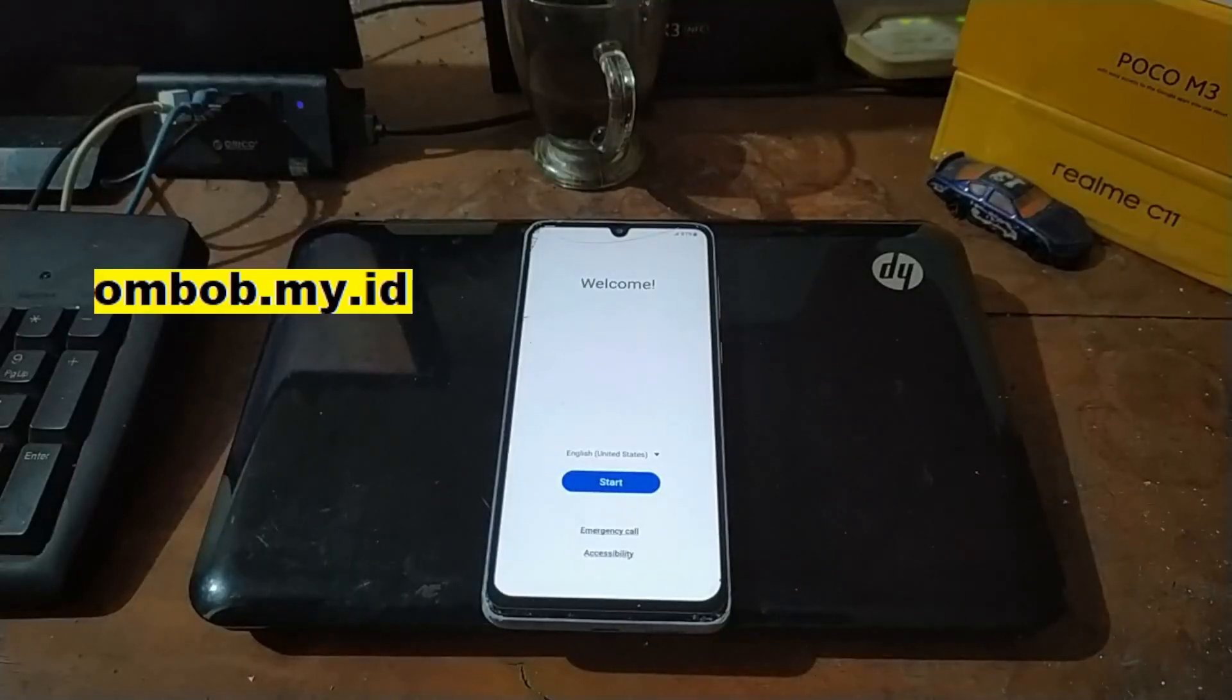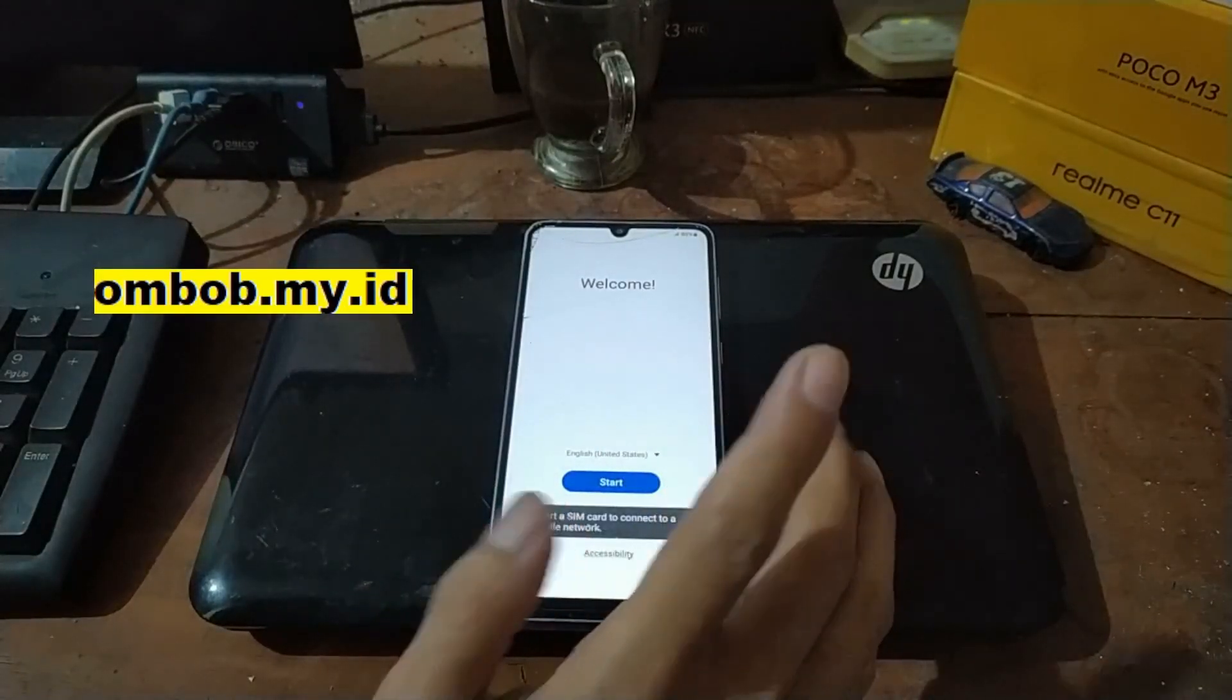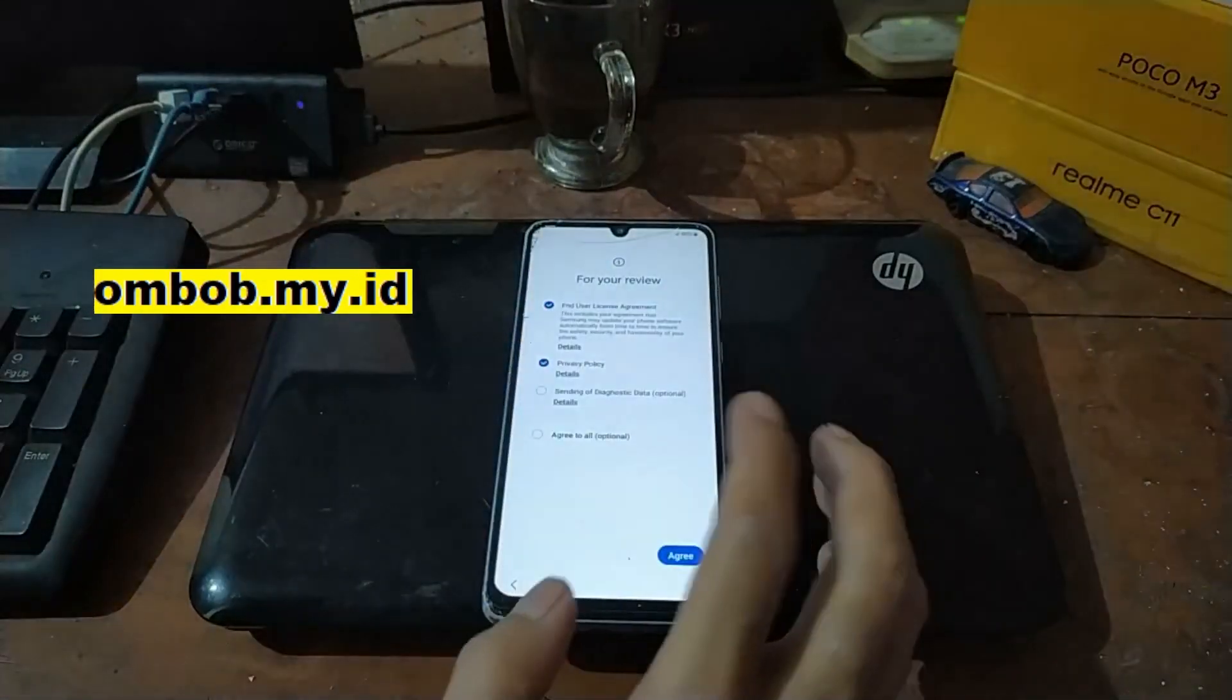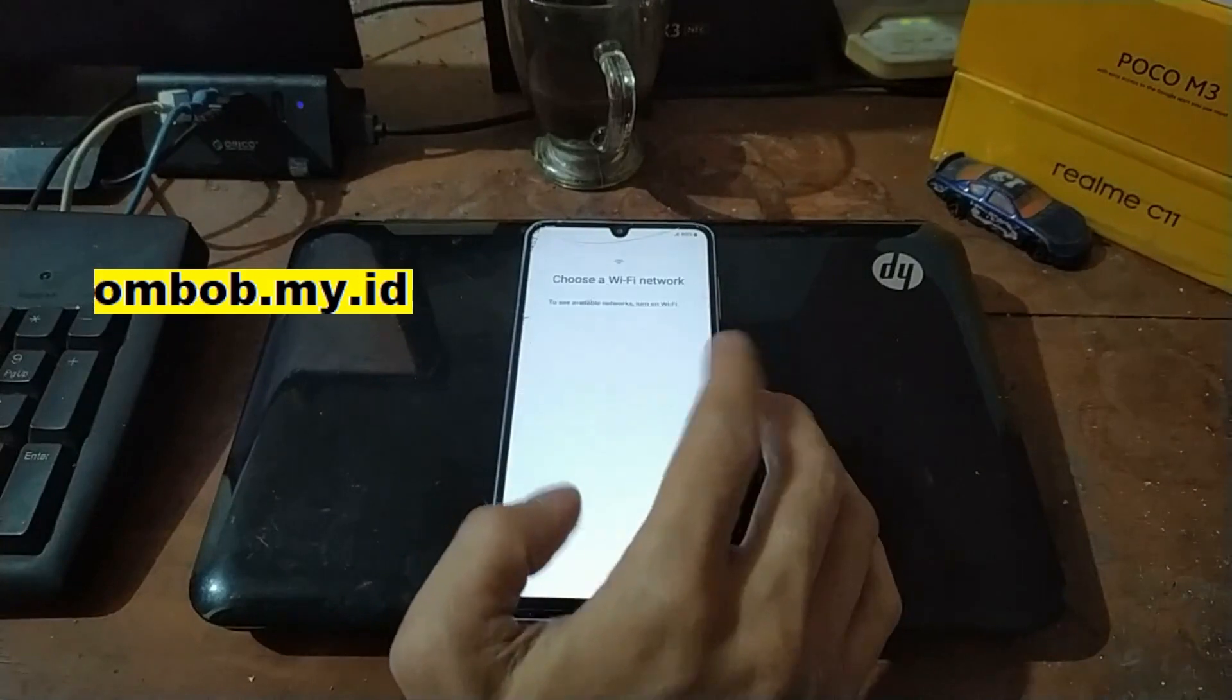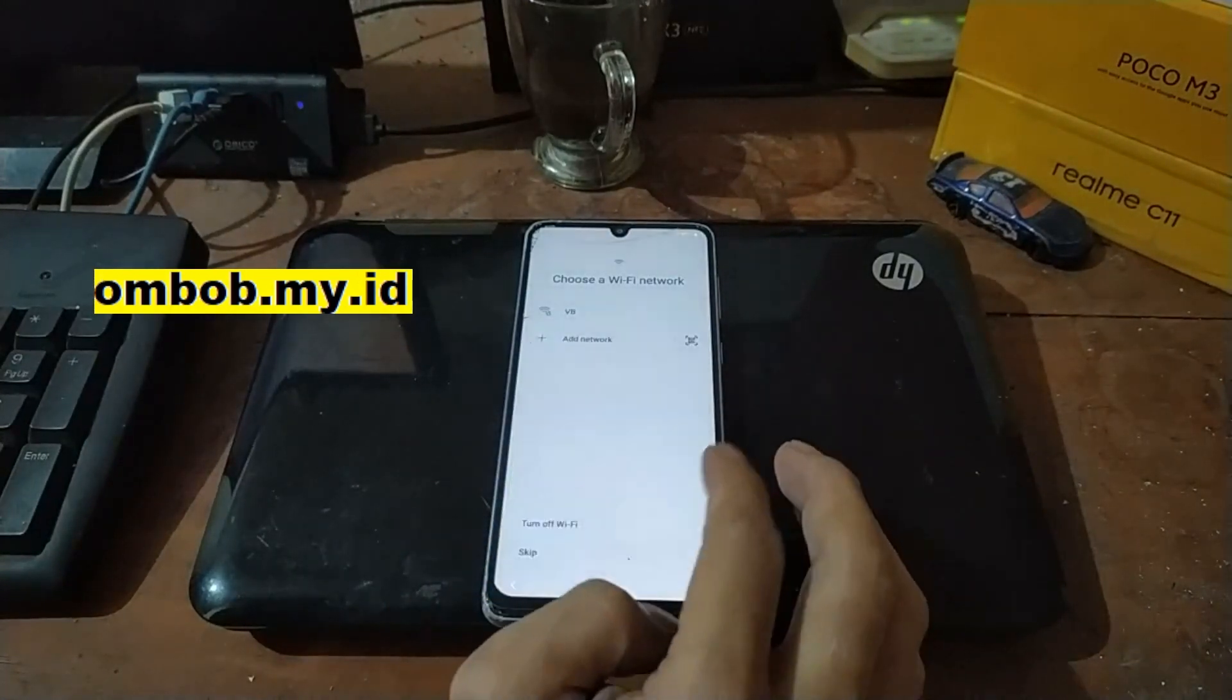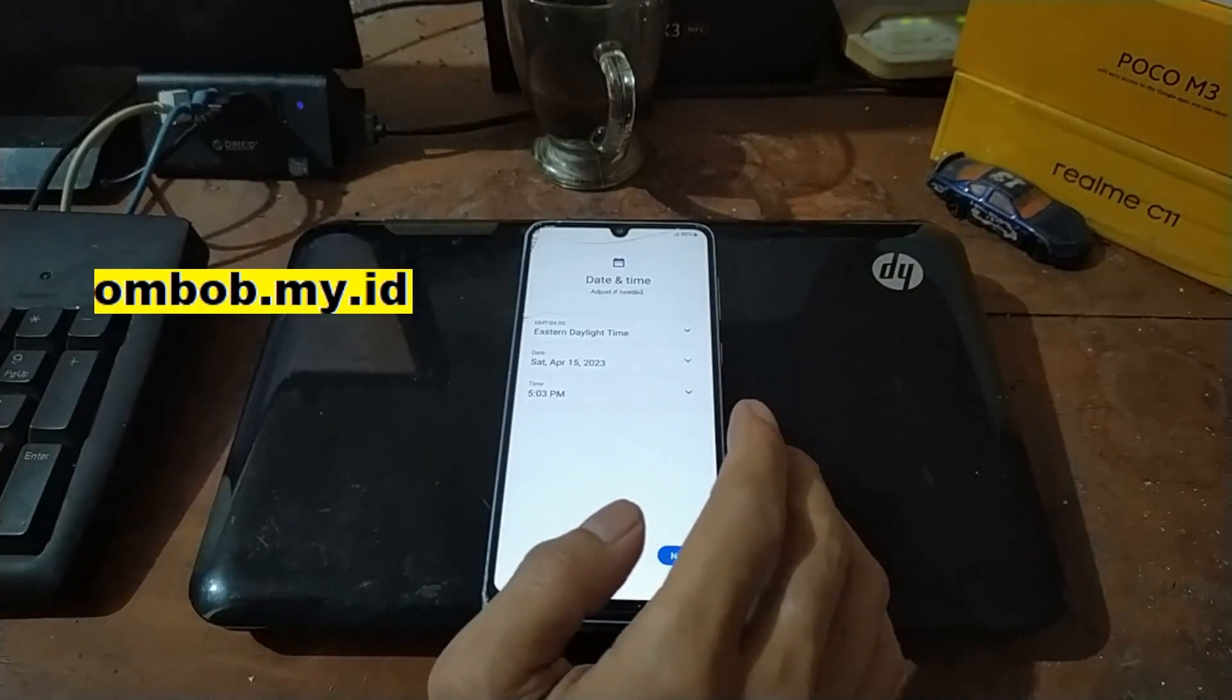Now we are in the Android wizard. All you need to just hit next, next and the most important thing don't forget to connect to the internet after we go to the home screen. You can use the SIM card or the Wi-Fi, it doesn't matter.